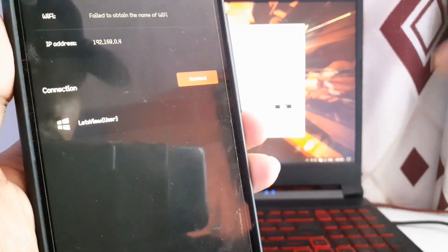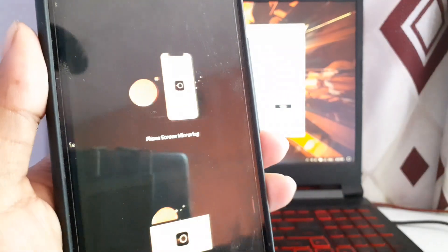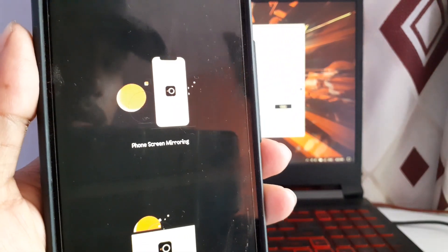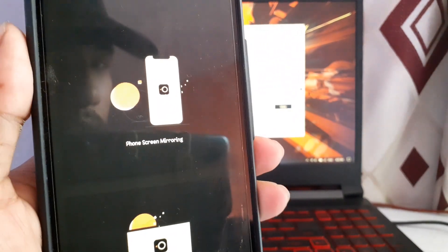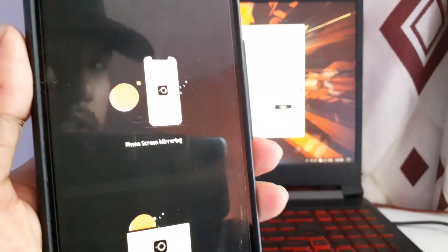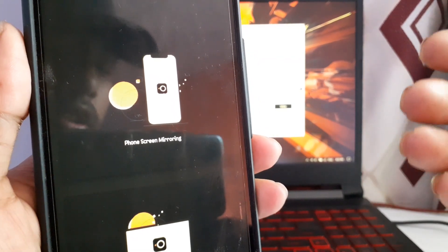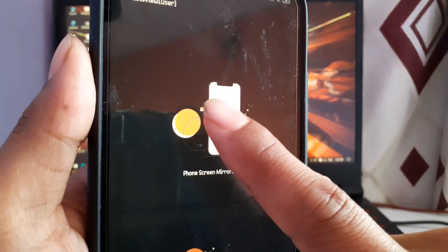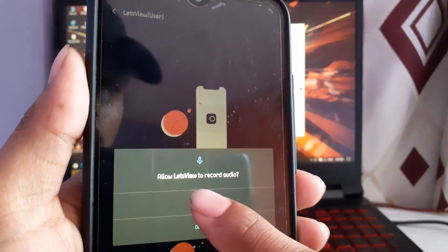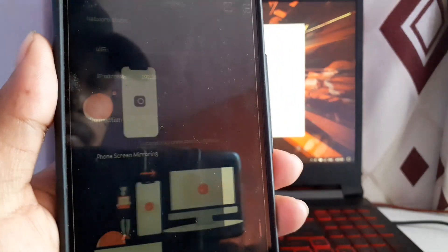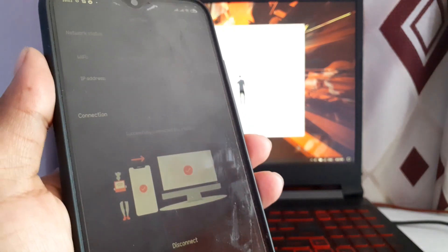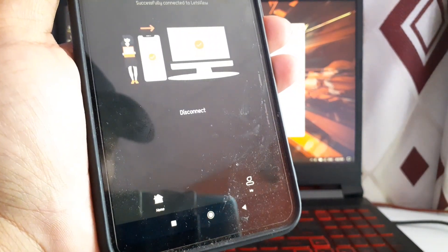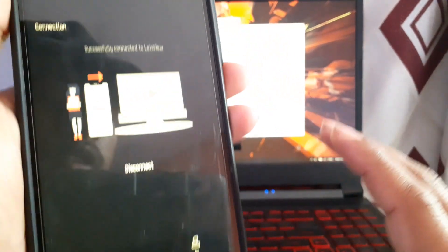Once your laptop is shown, click on it and an option will appear — either mirror your phone screen to laptop or your laptop screen to your phone. We are going to stream our phone screen to the laptop, so click the first option, click Allow, then click Start Now.